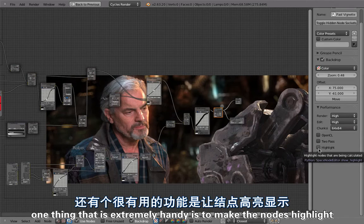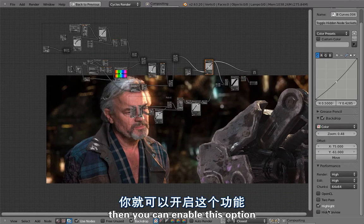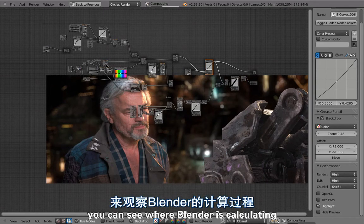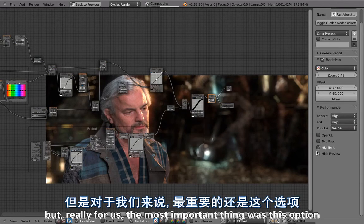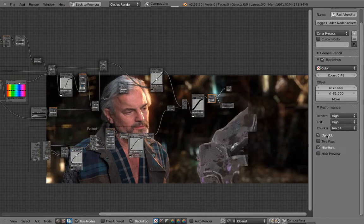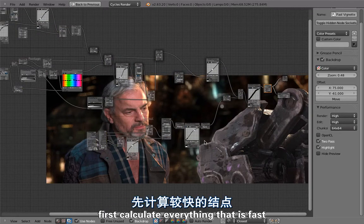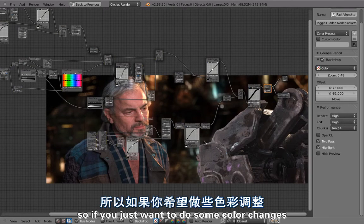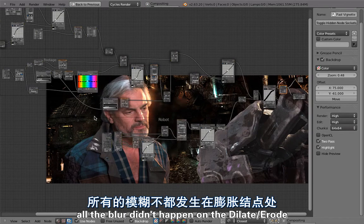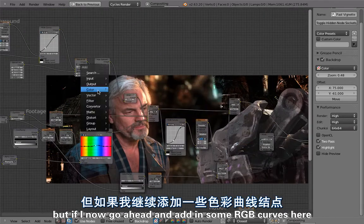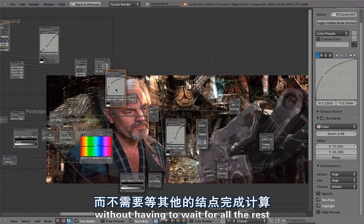A very handy debugging tool is node highlighting — enable this option to see which nodes are slow, shown by blinking nodes during calculation. For us, the most important option was two-pass rendering. This makes Blender first calculate everything that is fast, then everything that is slow. So if you just want to do some color changes, you can force a redraw and get a quick result for color operations without waiting for all the blurs and dilate-erode calculations.